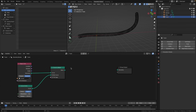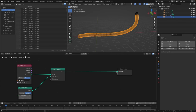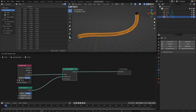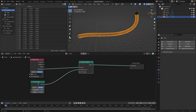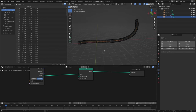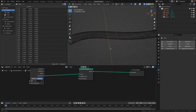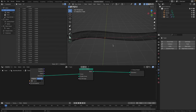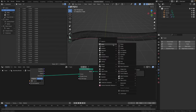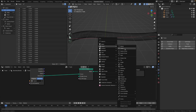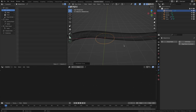Connect the mesh to the output again. Now delete the curve circle object because we're going to create a different profile for the track. In the viewport press Shift+A, go to curve, and select circle.